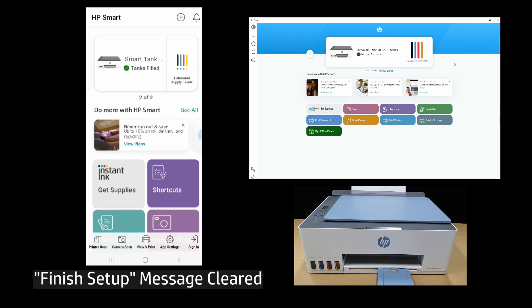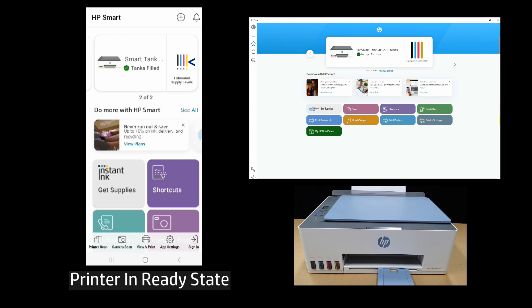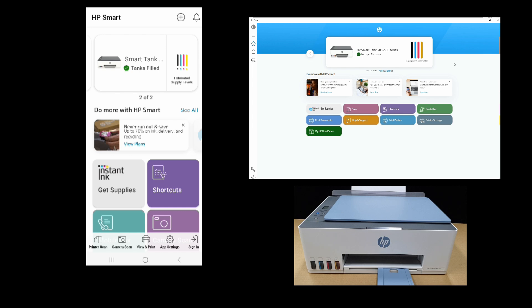You can see that the finish setup error is now gone. And the HP SmartTank is in ready state on the HP Smart Mobile dashboard.